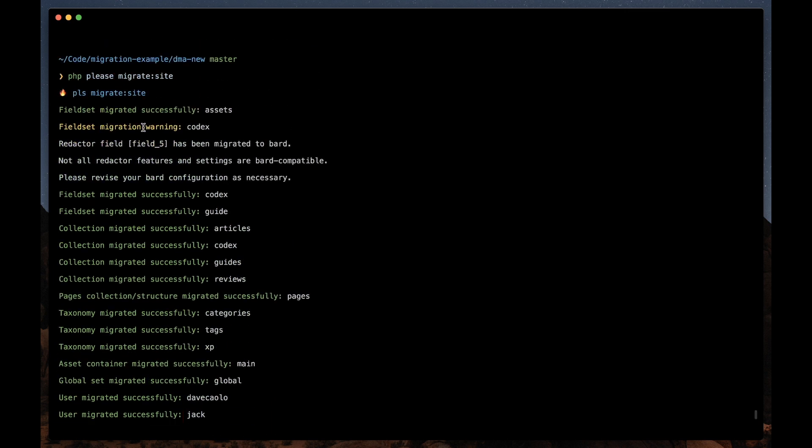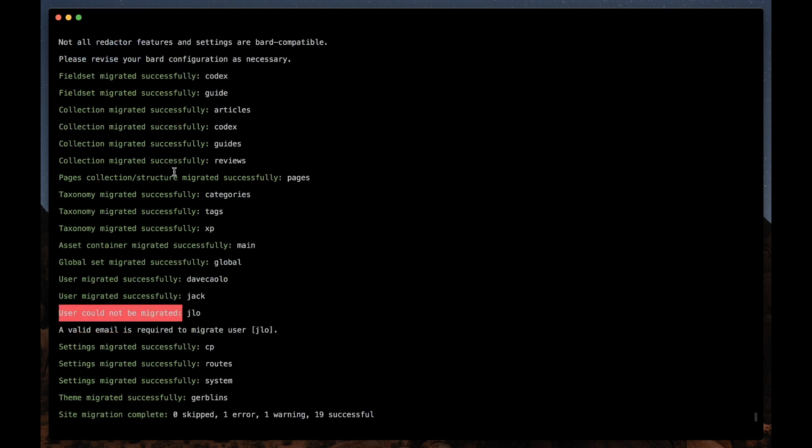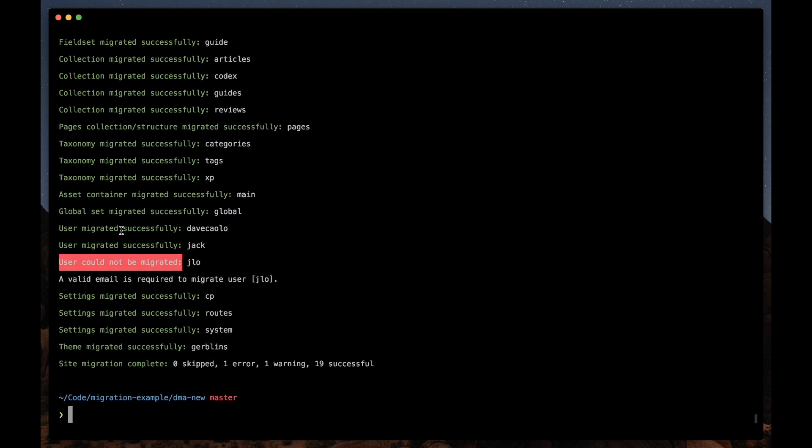So our warning is about the codex field set. It was a redactor field and has been migrated to BARD. Not all redactor features and settings are BARD compatible. Please revise your BARD configuration if necessary. And the error was that a user cannot be migrated because a valid email is required to migrate this user.